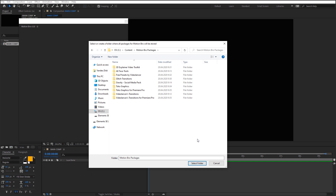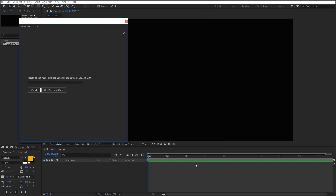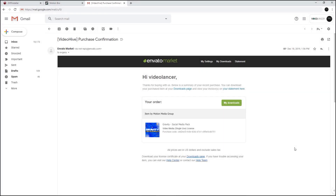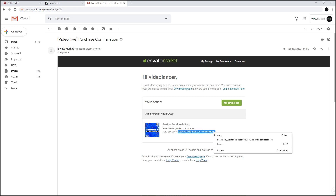Indicate the folder that you have created before. The extension will find the available packages, and now you should enter the purchase codes for them. You can find this code in your email in the message with the purchase confirmation from the market.